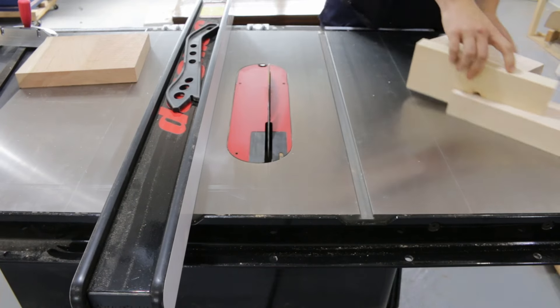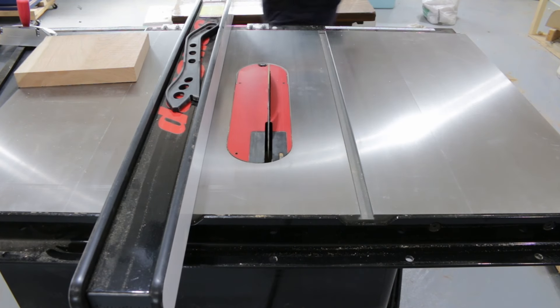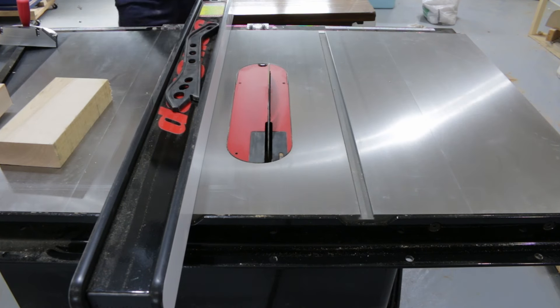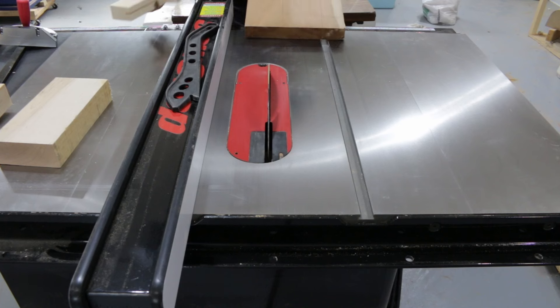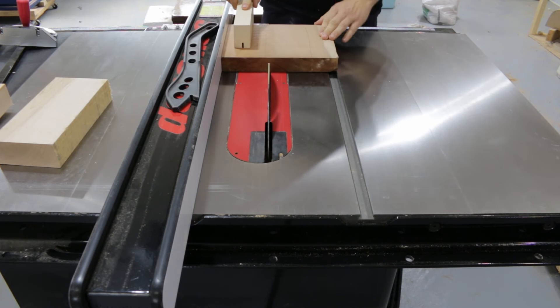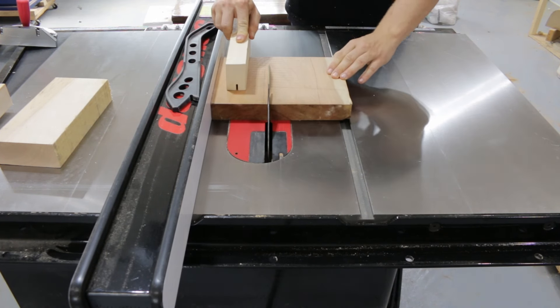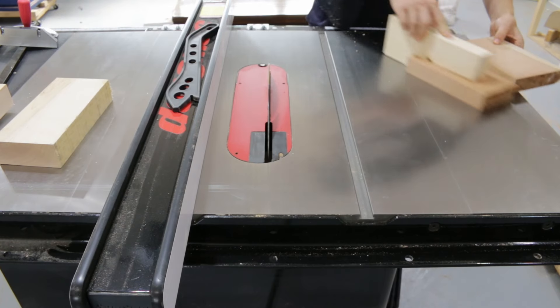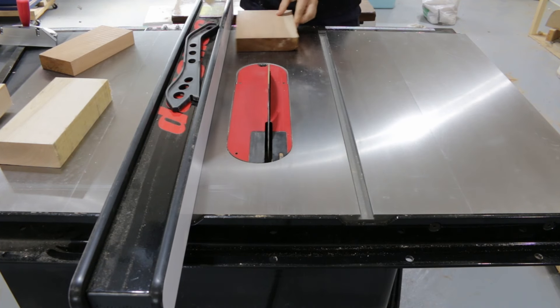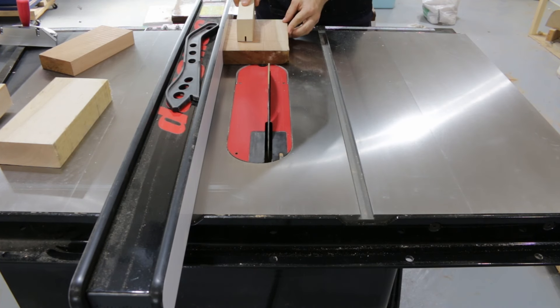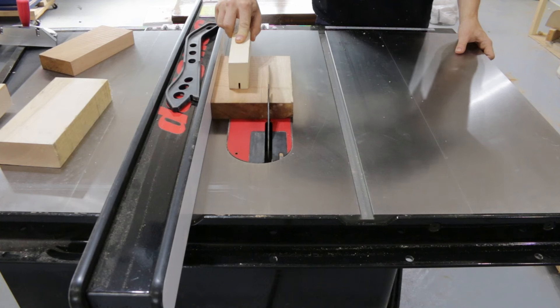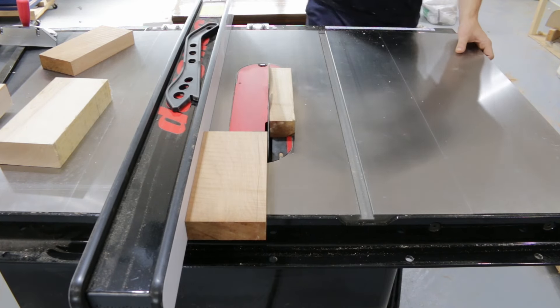The first thing you're going to need to do is glue up some boards to make a larger block. For mine, I'm going to sandwich a thick piece of maple between two narrower pieces of cherry. I started off by ripping my maple and cherry boards into roughly 4-inch wide strips. The exact dimension doesn't matter as long as it is slightly wider and longer than the template you plan to use.